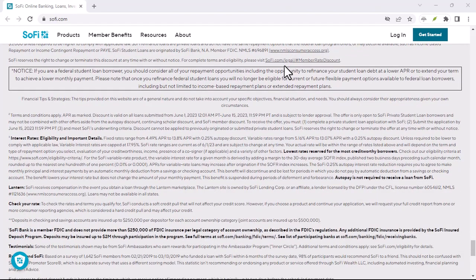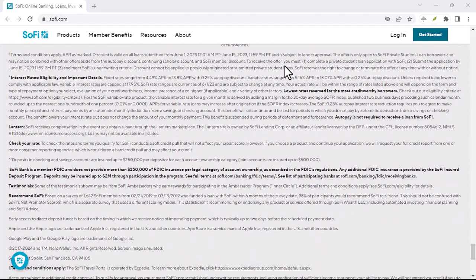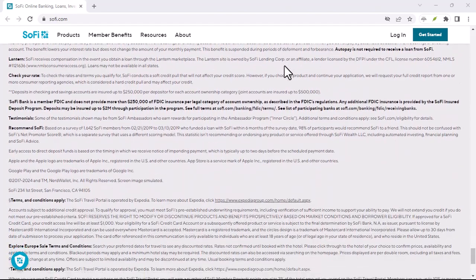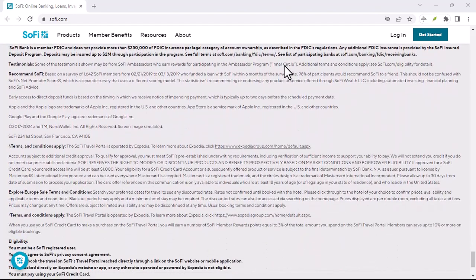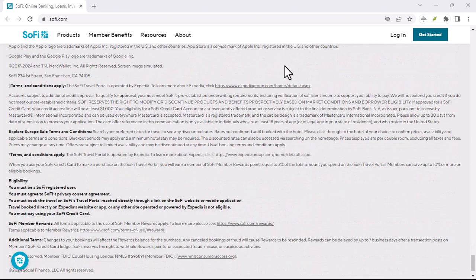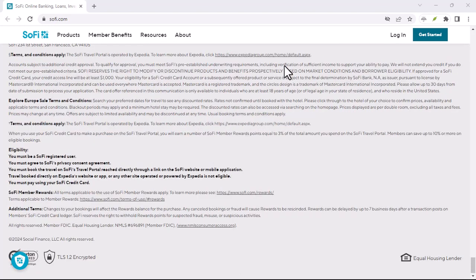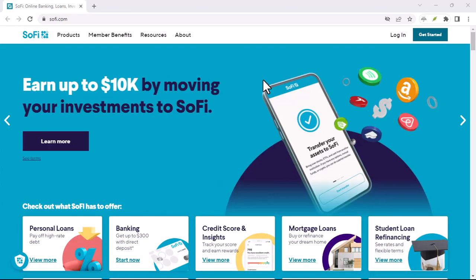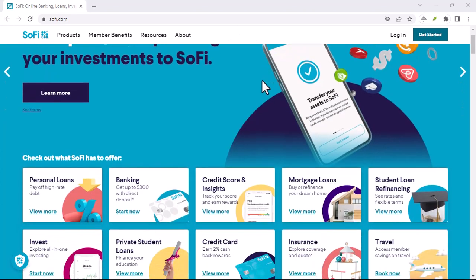Splitting a weekend getaway with friends? Sending rent to your roommate? P2P makes it a breeze. But with all these options, security is paramount.